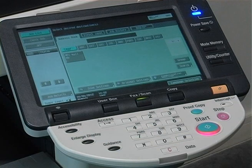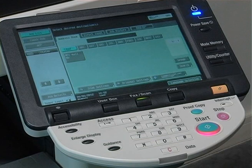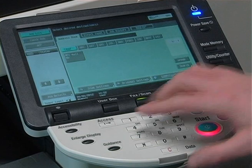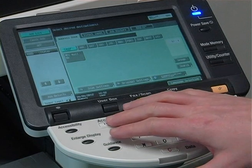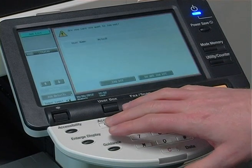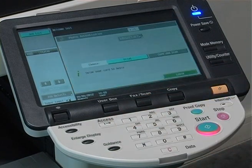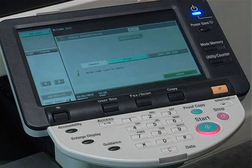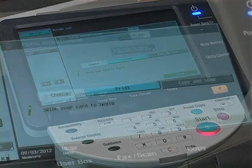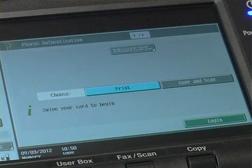When finished scanning, you will need to log off the device. To log off, press the access key located on the keyboard twice. Users will know they have been successfully logged off when they are returned to the log on screen.